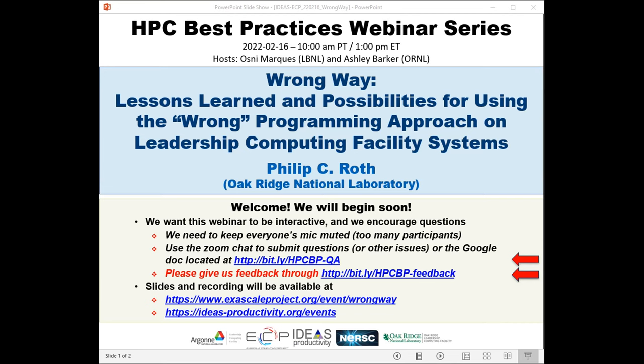We have issued more than 300 tickets for today's webinar and all attendees have been muted. We'll be receiving questions through the Zoom chat and also the Google Doc. We have asked Phil to add breaks during his presentation so he can respond to questions that come in.